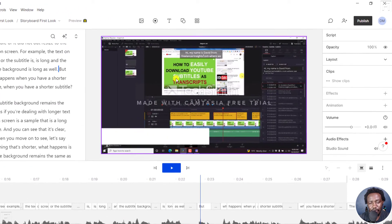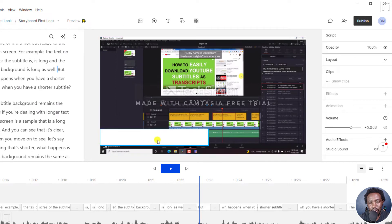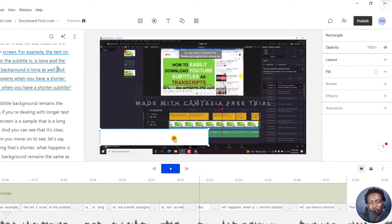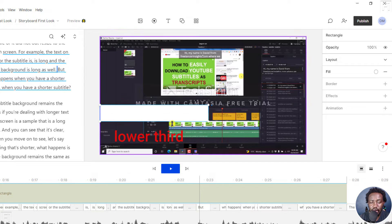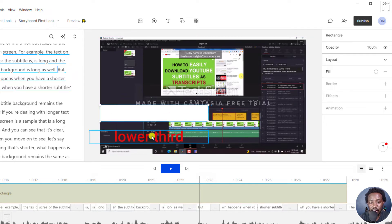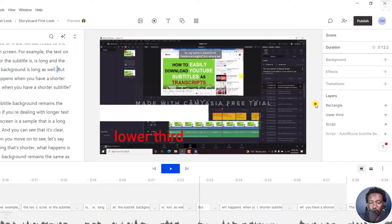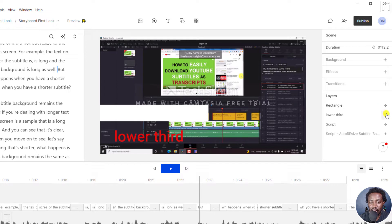Now, I've got a rectangle right here. But behind this particular rectangle is some text, what I'll call lower third text. Now this is what it looks like. And if I actually click on this section, you'll see that the layers I have include a rectangle, a lower third, and a script.